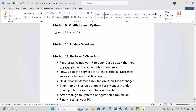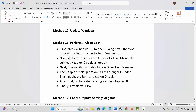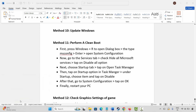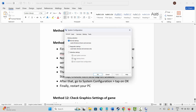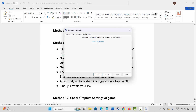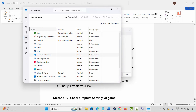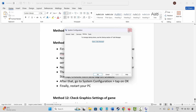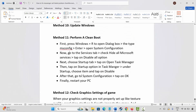The next method is to perform a clean boot. Press Windows + R and type msconfig, then click OK to open System Configuration. Go to Services, select Hide all Microsoft services, then click Disable All. Next, go to the Startup tab, click Open Task Manager, select startup apps and disable them. Click OK, restart your PC, and check if you can play the game.